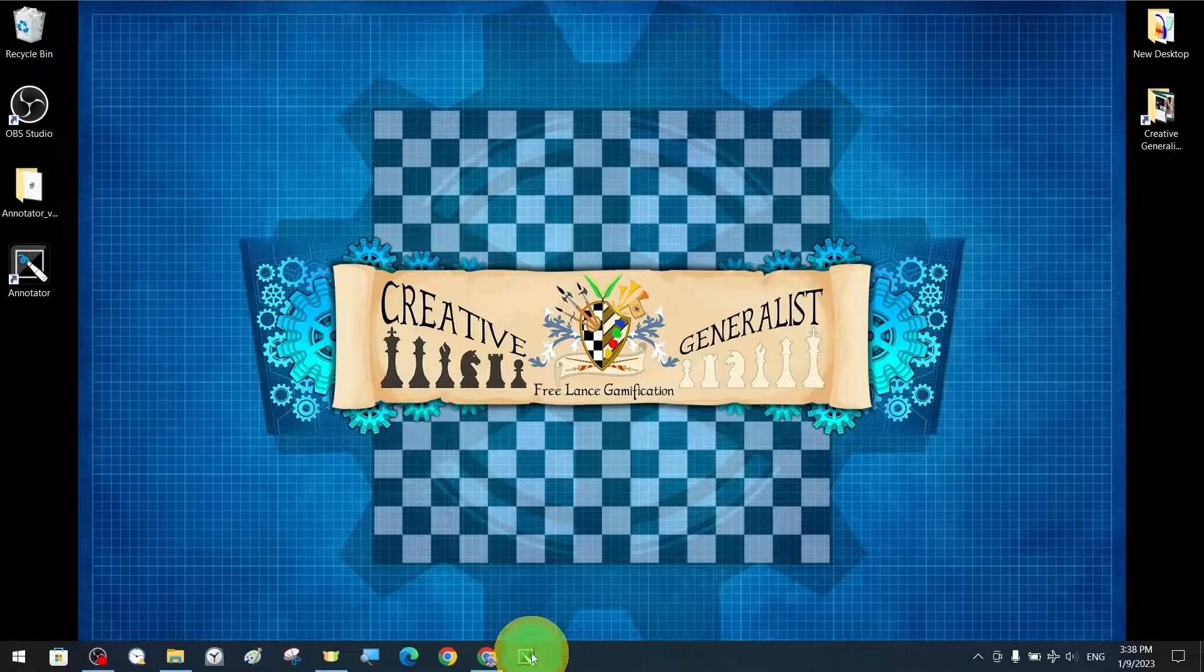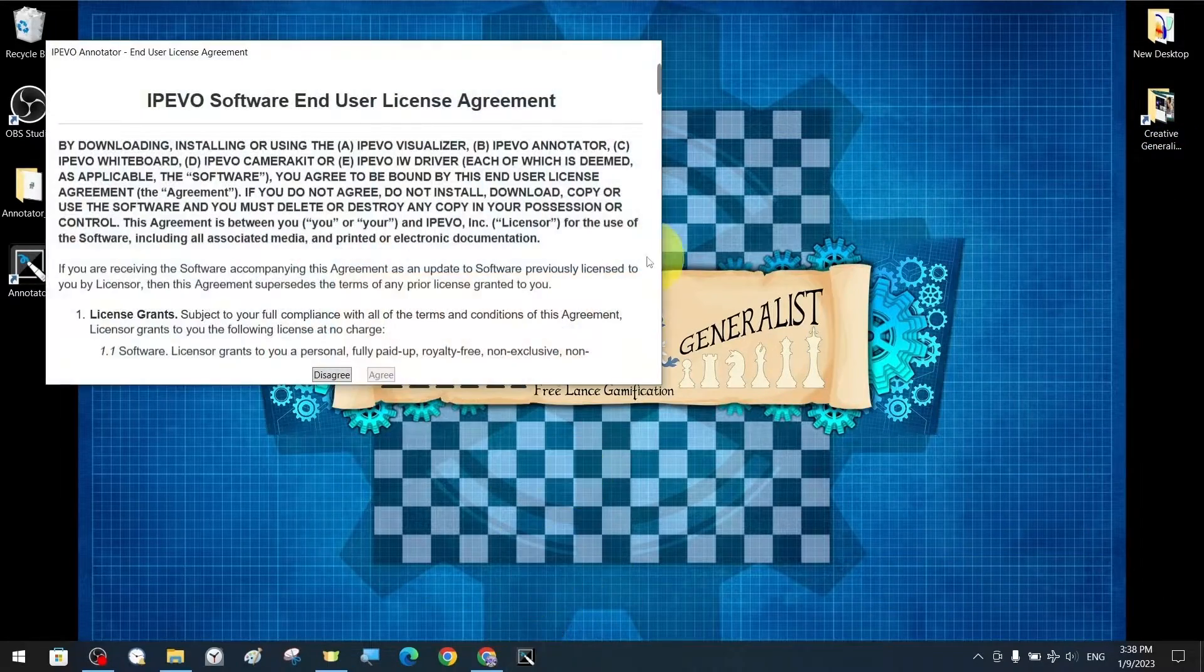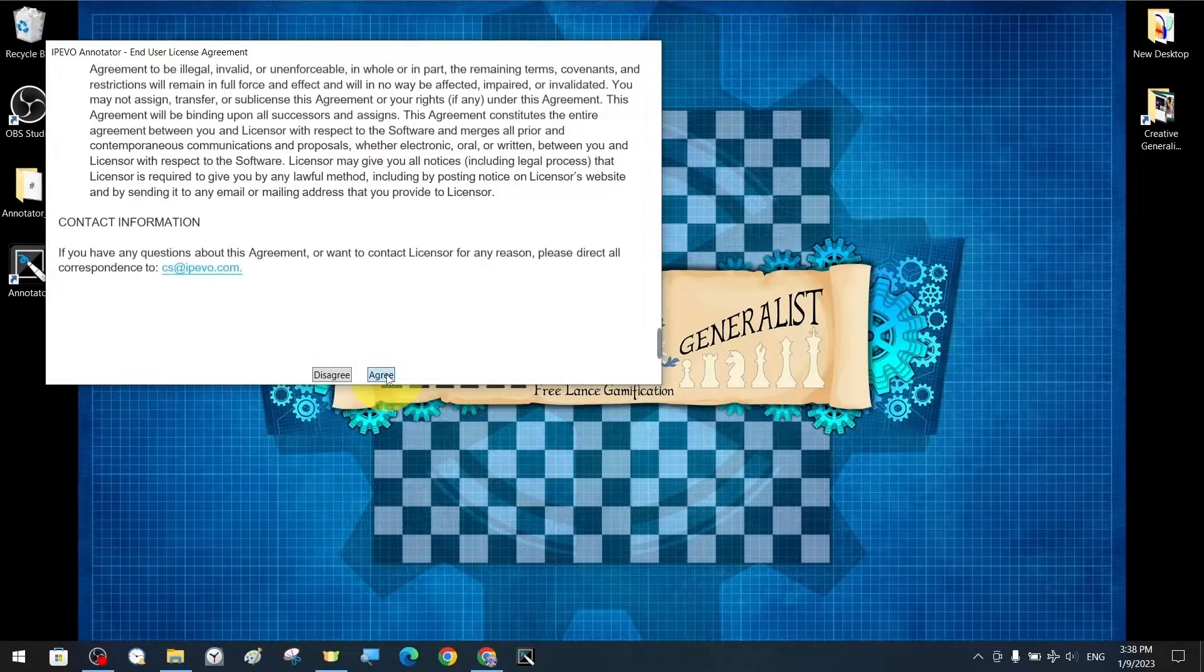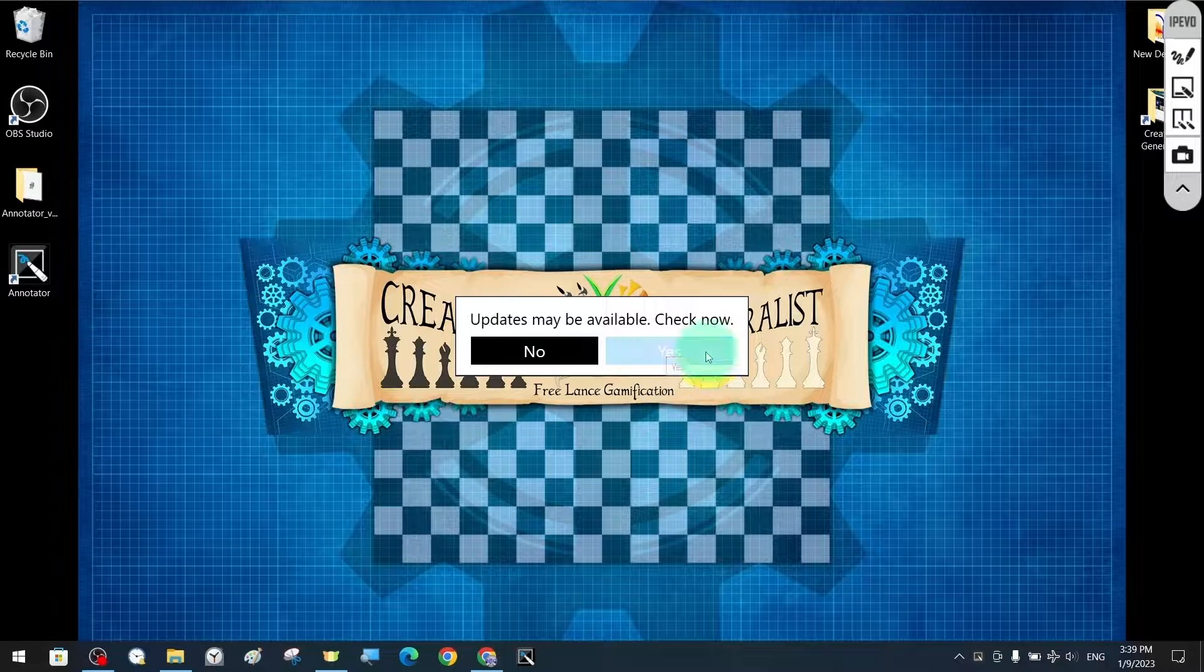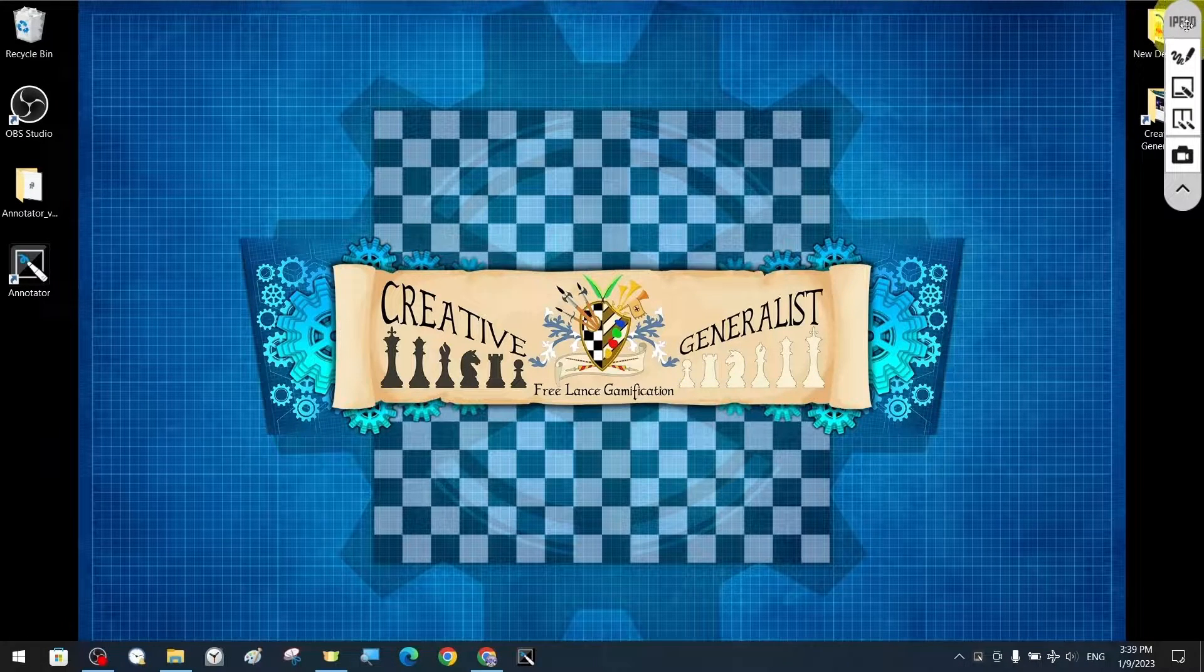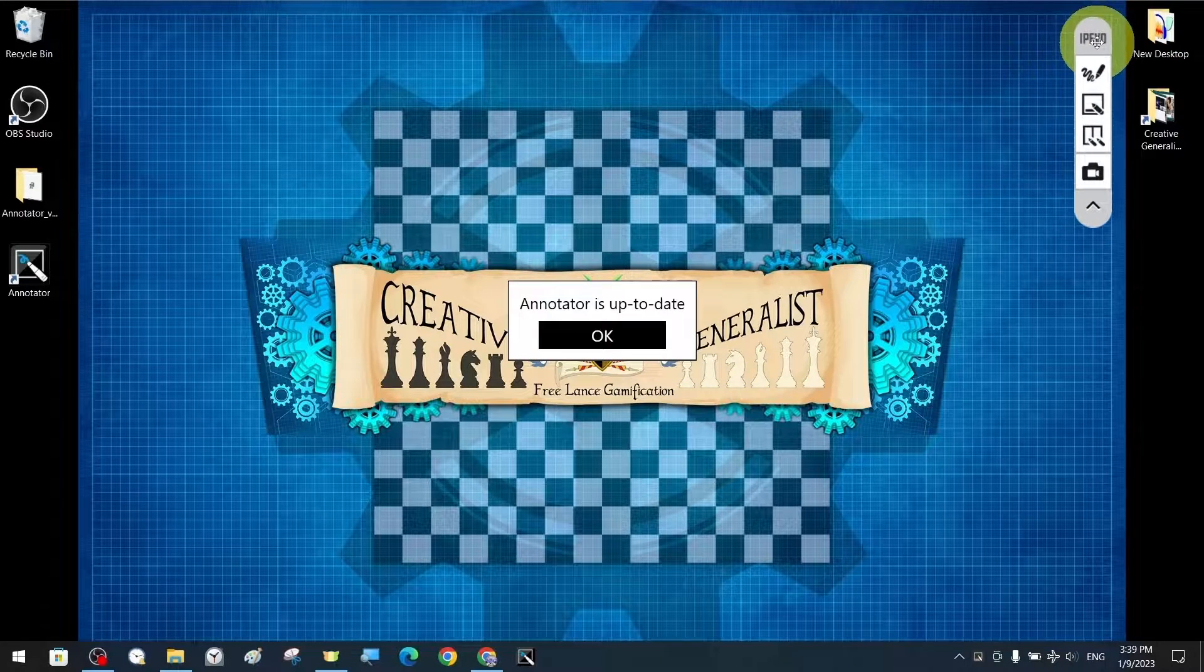During the first launch of the program, an information section is shown, followed by an update notification if required.